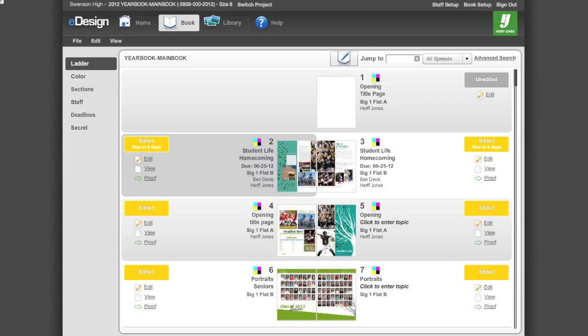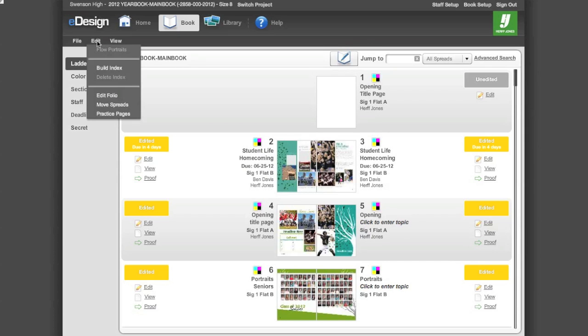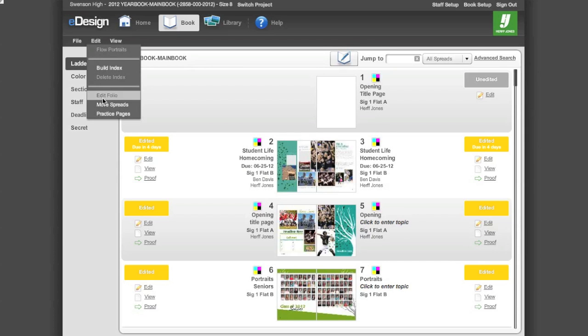As with most professional publishing softwares, eDesign provides the ability to add graphics, photos, or text to a master page so that they appear on every page of the book. To access the master page, go to the edit menu in the book view of eDesign, then select edit folio.